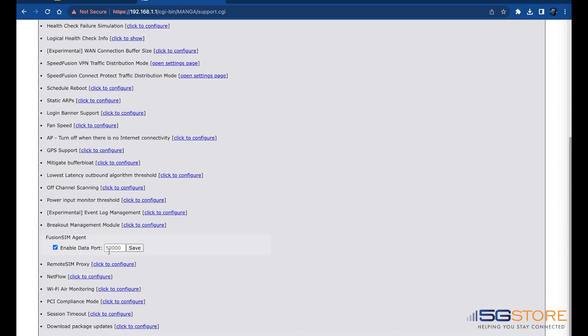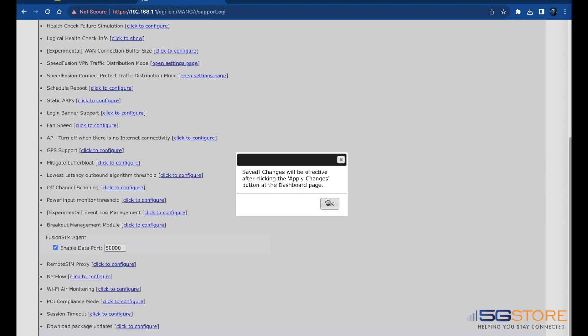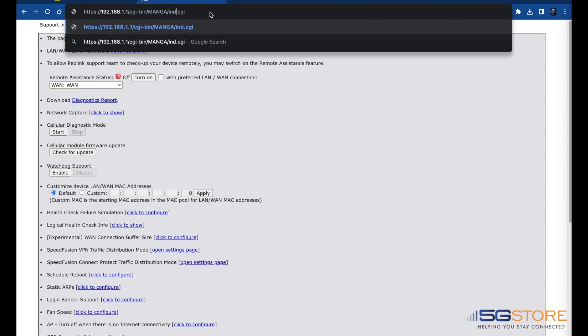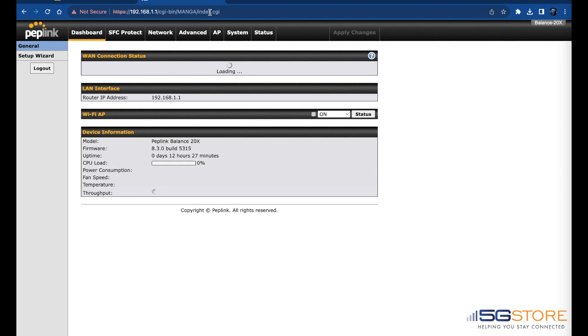Check the Enable box and change the port if needed, then click Save. Go back to the index.cgi page and apply the changes.